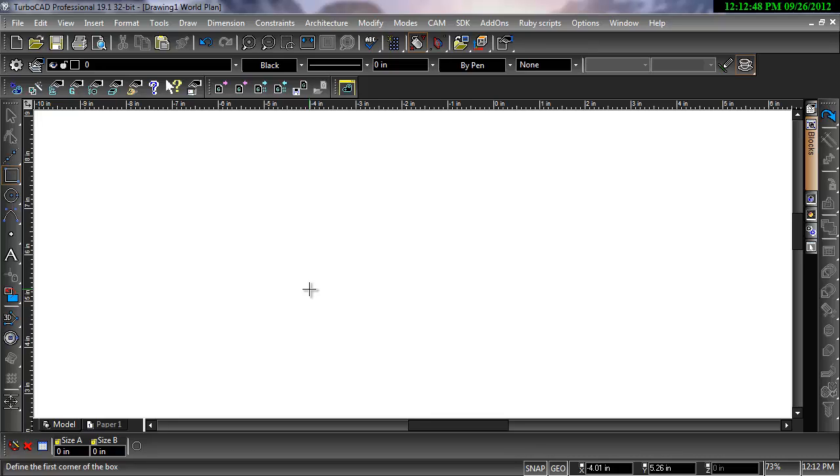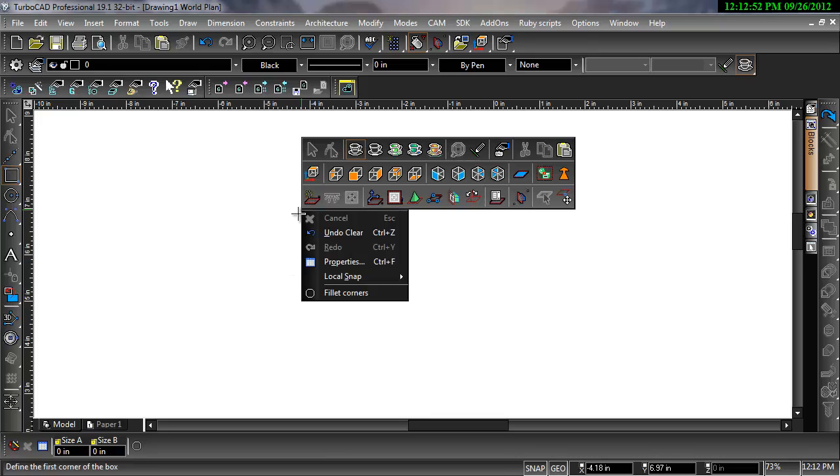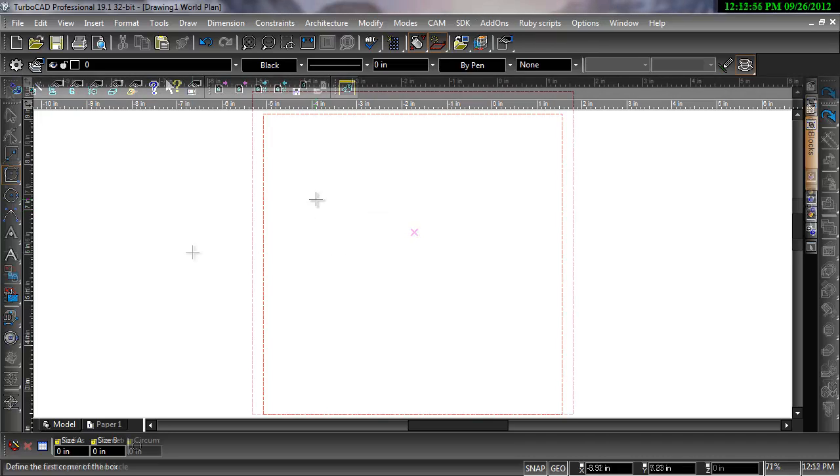Workplanes allow you to draw using different coordinate systems in TurboCAD. So you can visualize what is going on, I will be sure to have the workplane displayed at all times during this video. The red dashed rectangle represents the workplane.